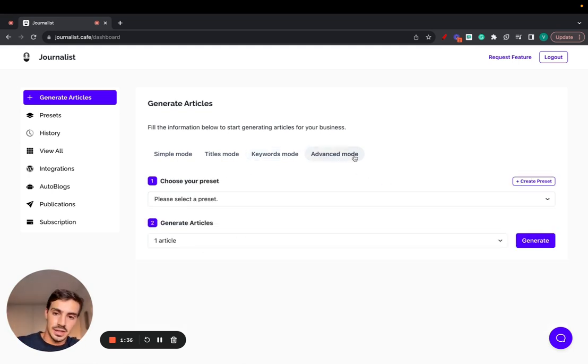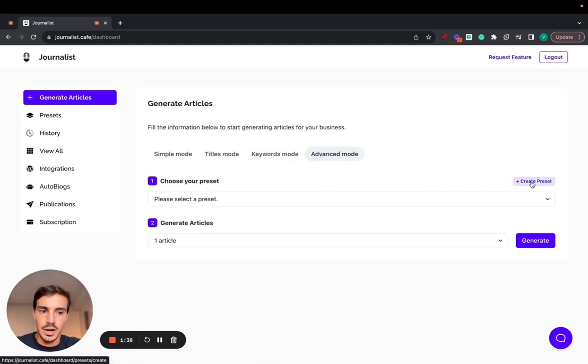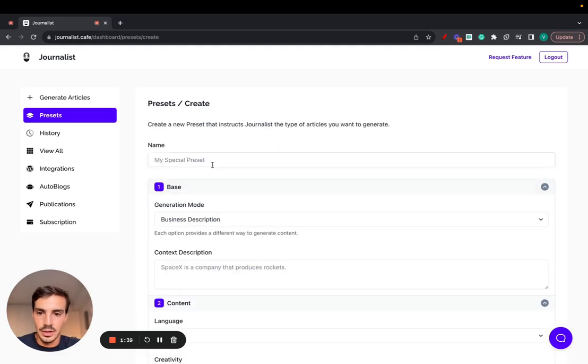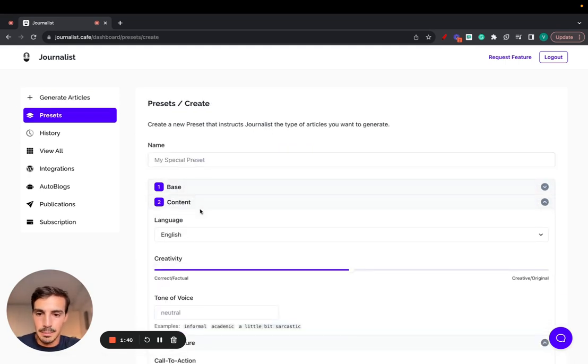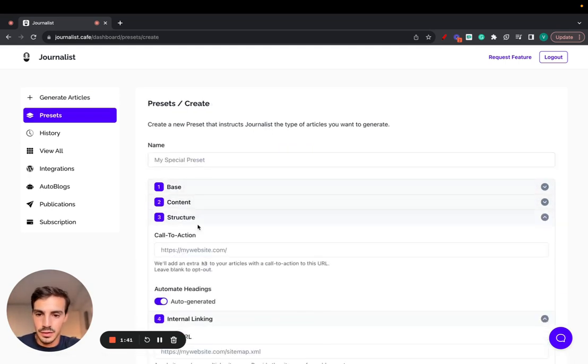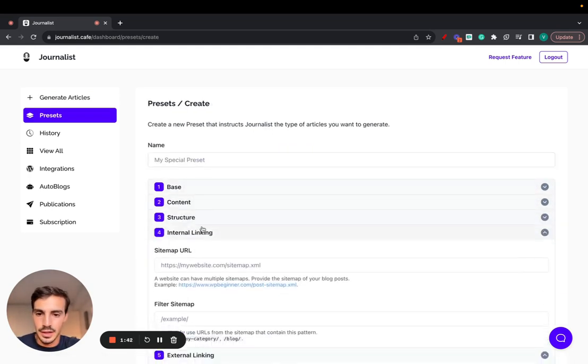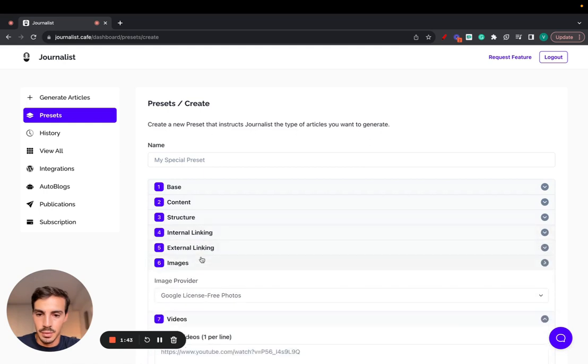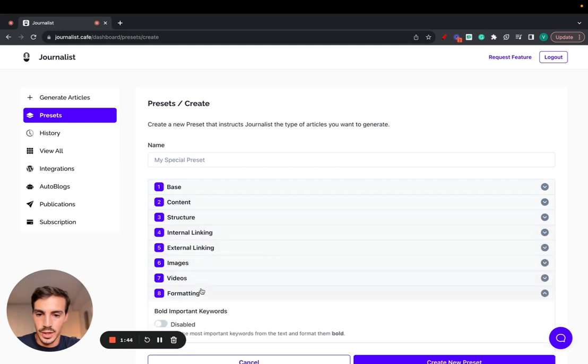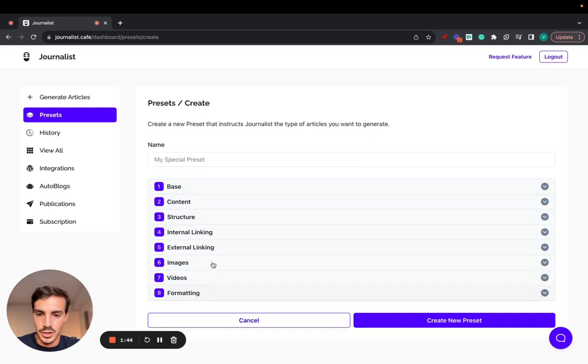Then we have the advanced mode. Now this is where it gets fun. You can create a preset real quick here. And you have a bunch of different things you can do here. I'm going to go over them real quick here before I show you how this works.